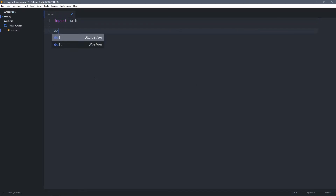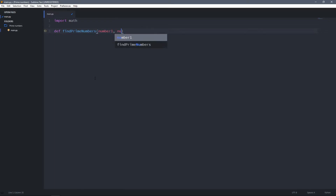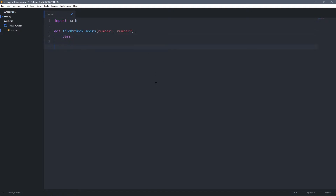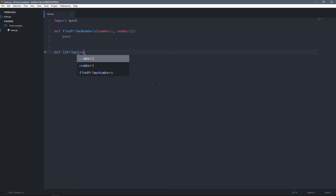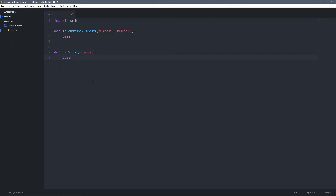I'm going to create two functions. The first one will be called find_prime_numbers and it takes two arguments: number one and number two. This function will find the prime numbers between those two numbers. Then I'm going to create another function called is_prime, which takes a number as an argument and will check if the given number is a prime number.